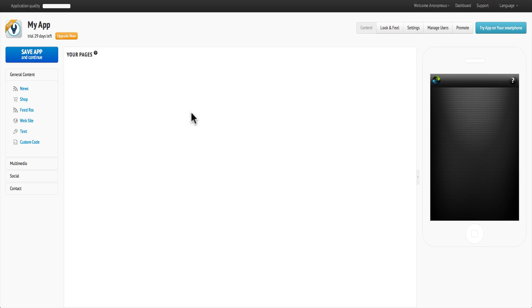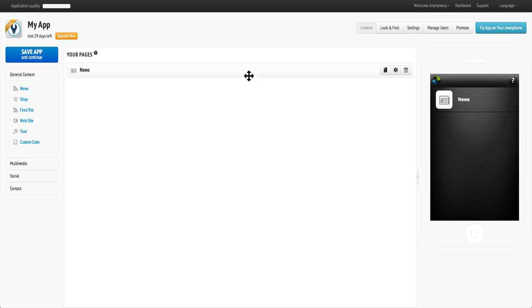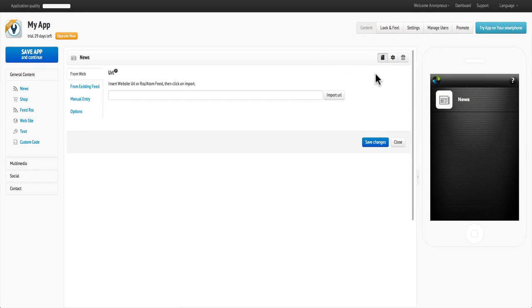Hi and welcome to AppsBuilder.com. To add news content to your app, simply drag the news page over to the right, then click on Edit.